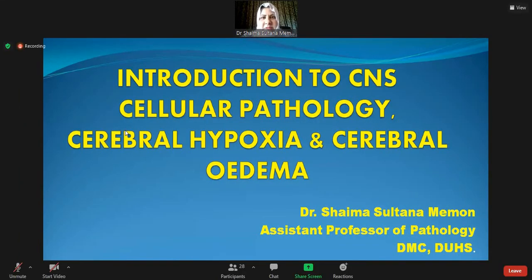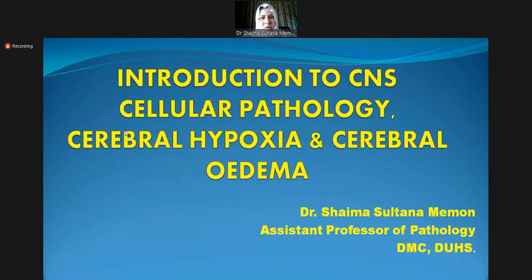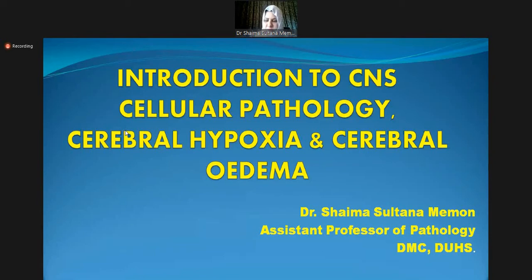Hello everyone, I hope you're all fine and staying safe. I'll be taking the lecture today in place of Dr. Hina. Today we're going to cover an important topic: introduction to pathology in the CNS. We'll look at the reactions of neural tissue to injury, cerebral edema, and the major part of the lecture will be on cerebral hypoxia, which is very important given the morbidity and mortality associated with it.